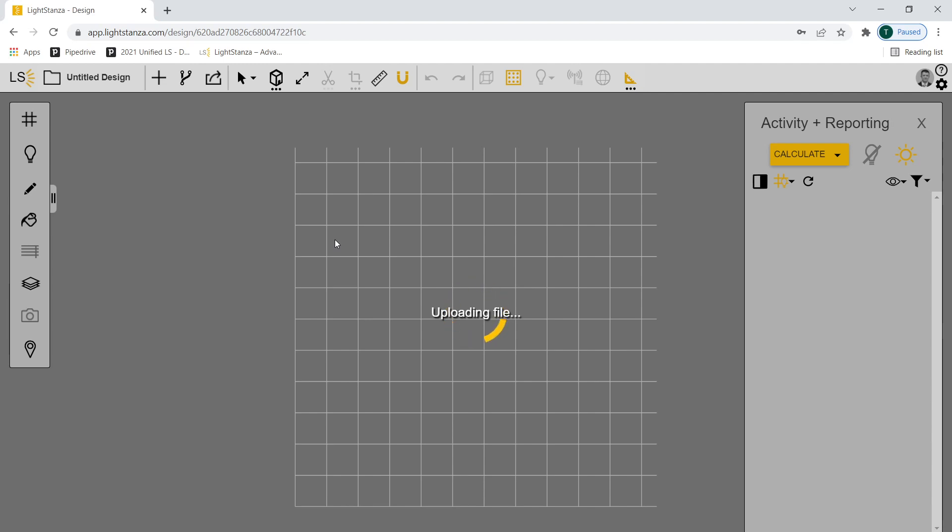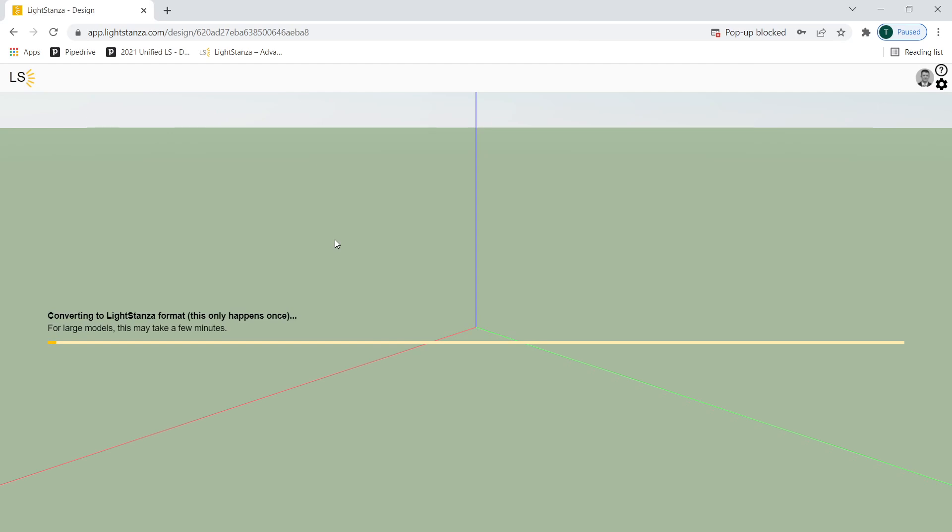And I'm going to go ahead and drag that Light Stanza data file directly in on this blank canvas. And now Light Stanza is reading that data file with all of the geometry and light fixtures that the client decided to share with us.